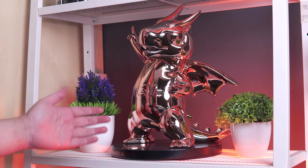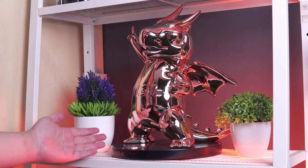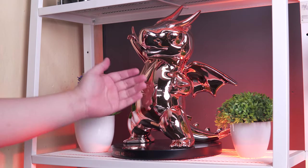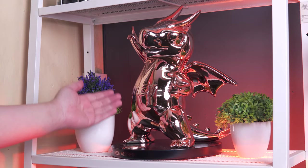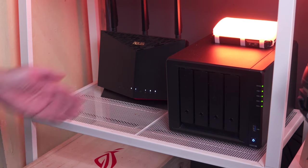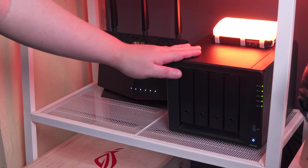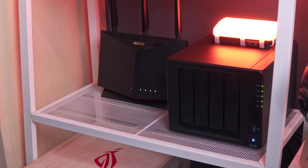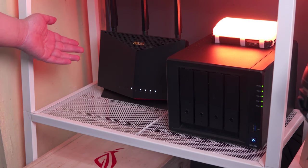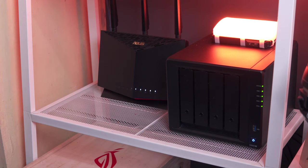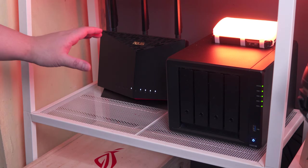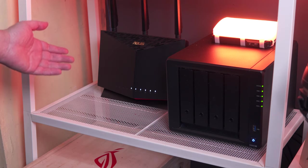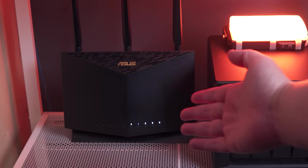Below that, we have the limited edition MSI Golden Lucky Dragon for their 35th anniversary guarding my desk setup. Underneath it, we have the Synology DS920 Plus NAS that I use mainly for backing up my files. By the way, I'll put all the links to my reviews below for most of the things that I'll show in this video.